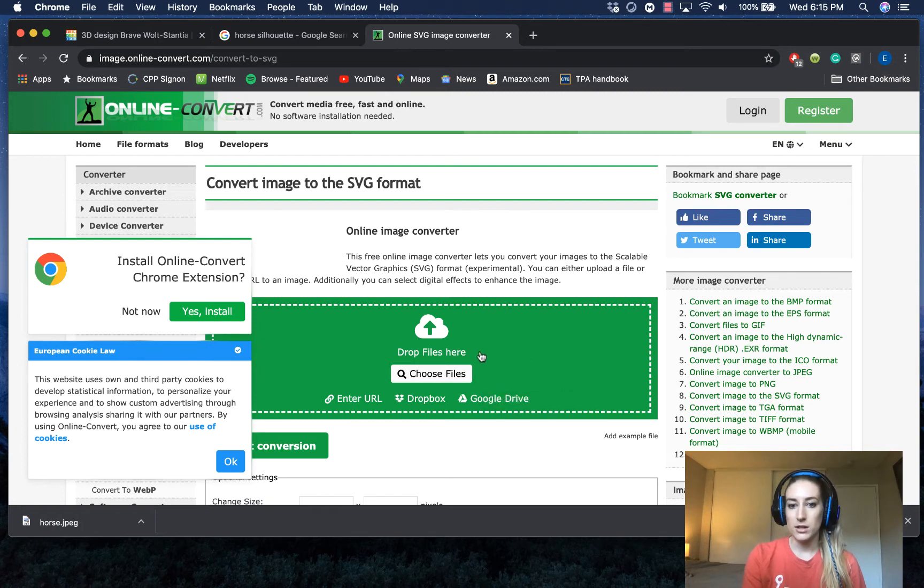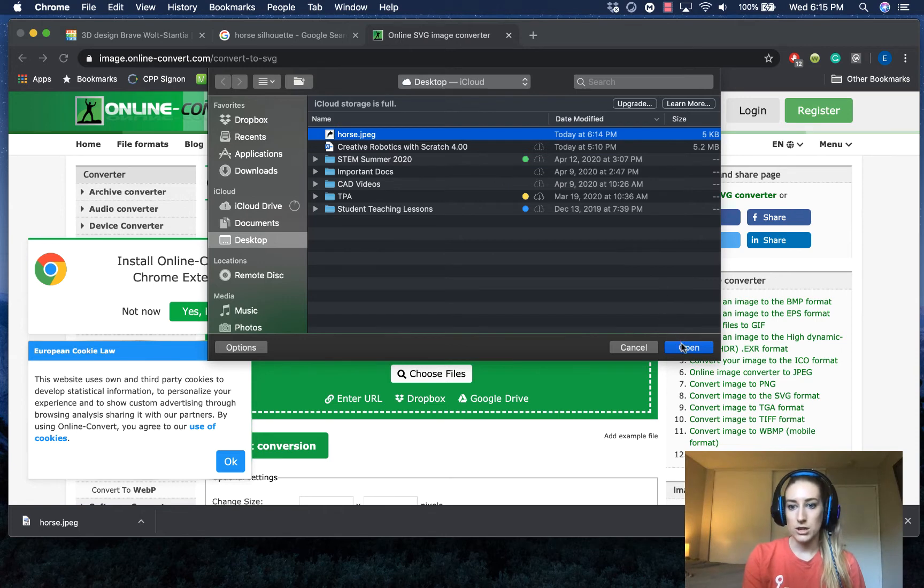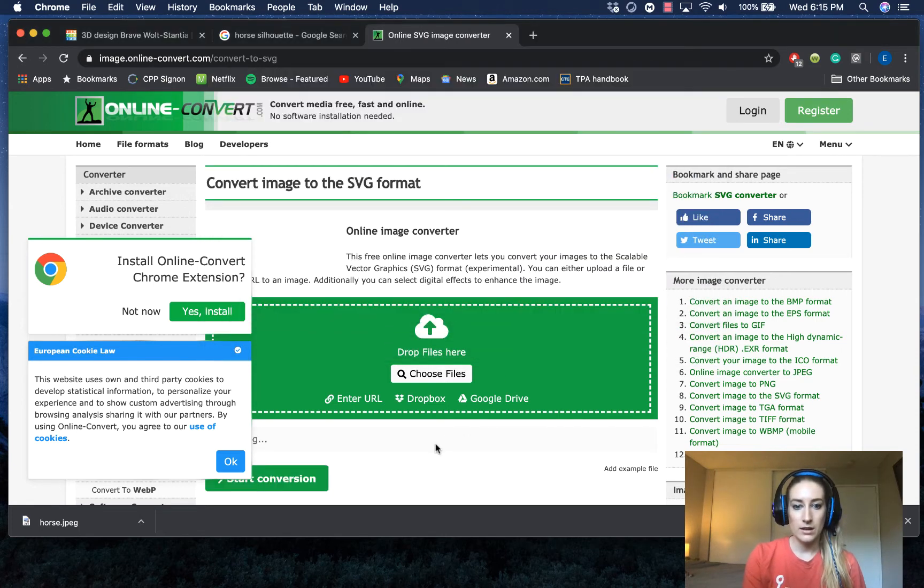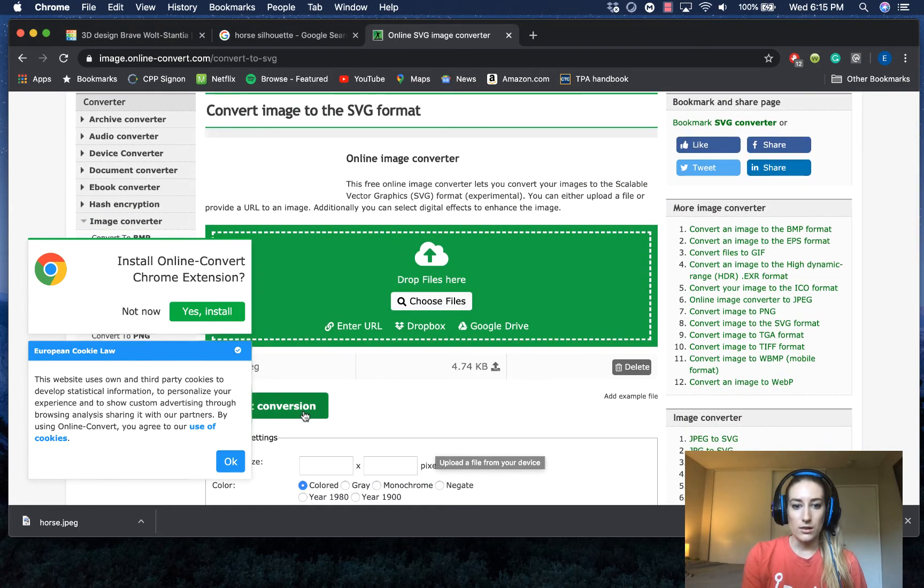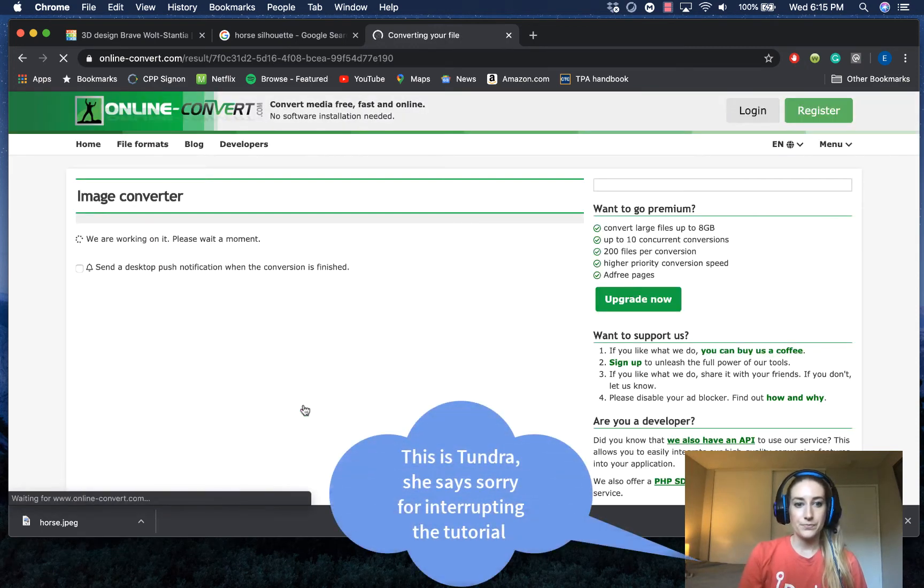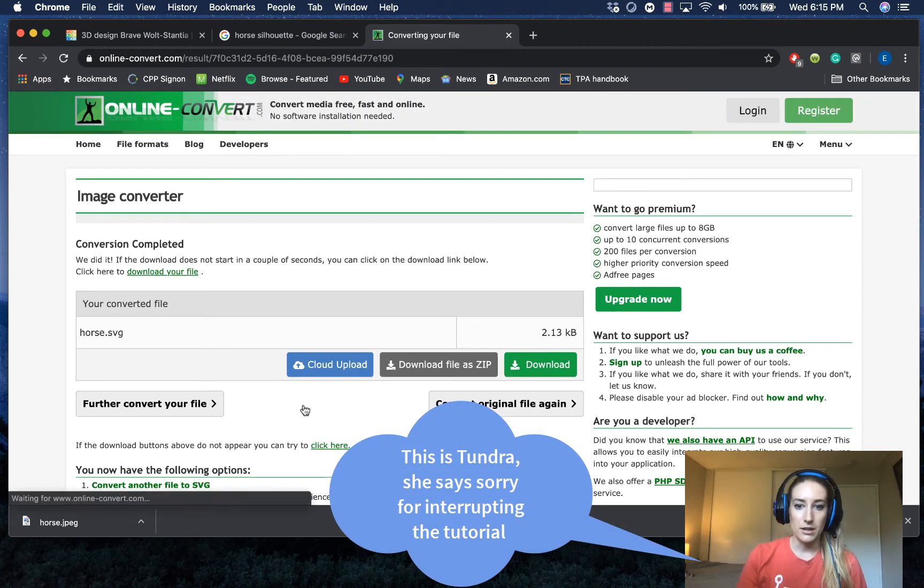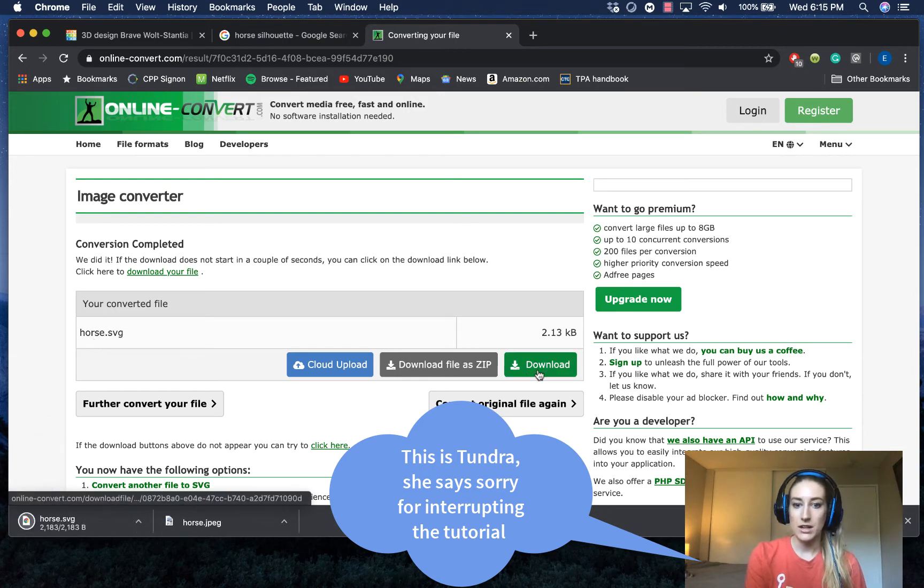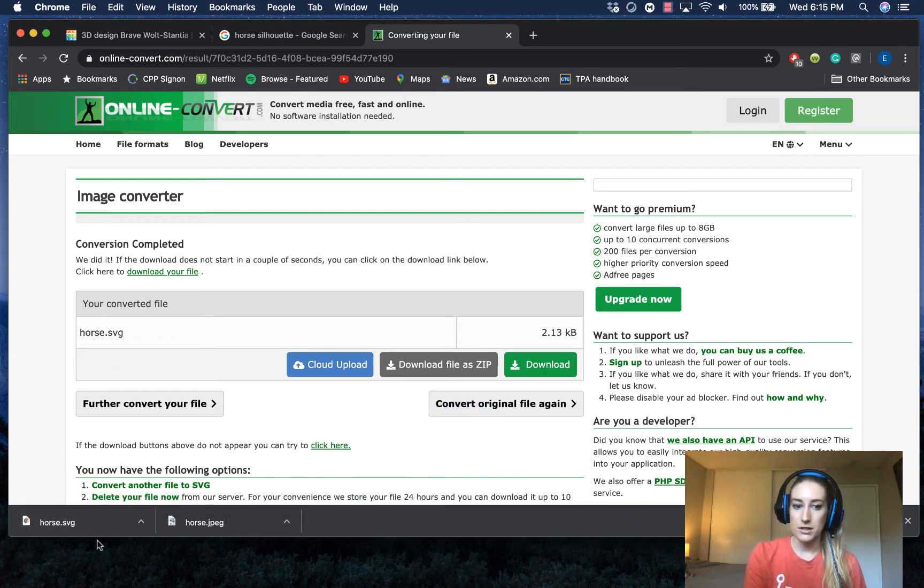So I need to click here to choose a file. Remember, I saved it to my desktop so it's easy to find. Horse JPEG, open. And then once that loads, I can start my conversion. Again, not clicking on anything else. So I see here horse SVG and now I see that it's already downloaded right here.